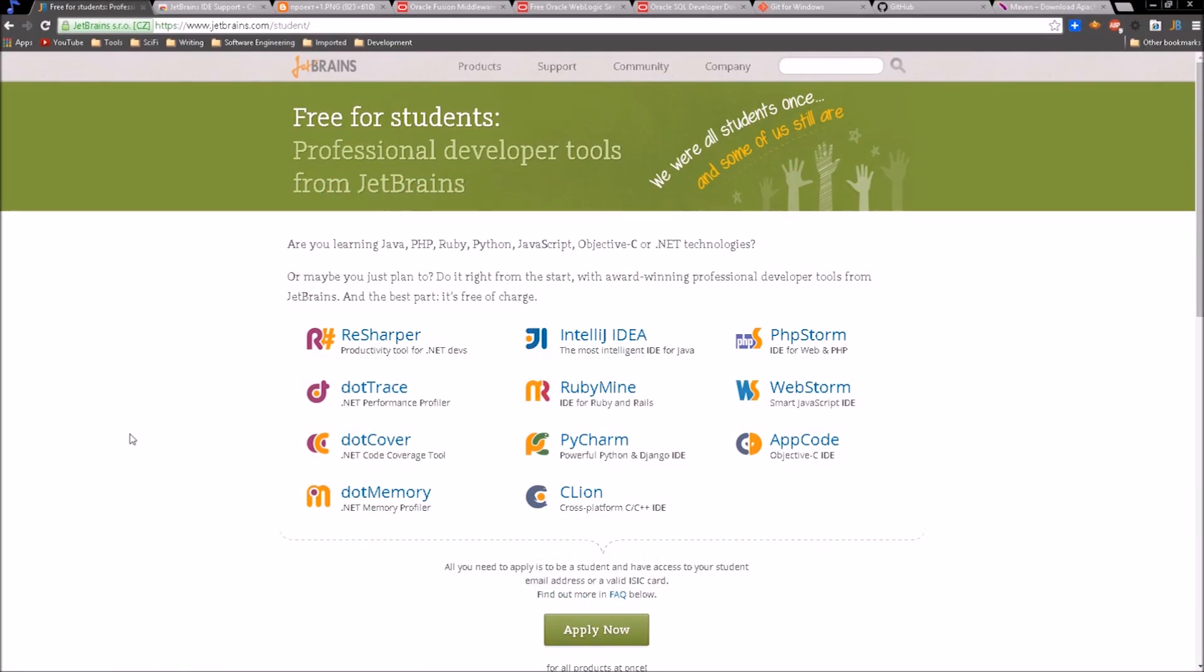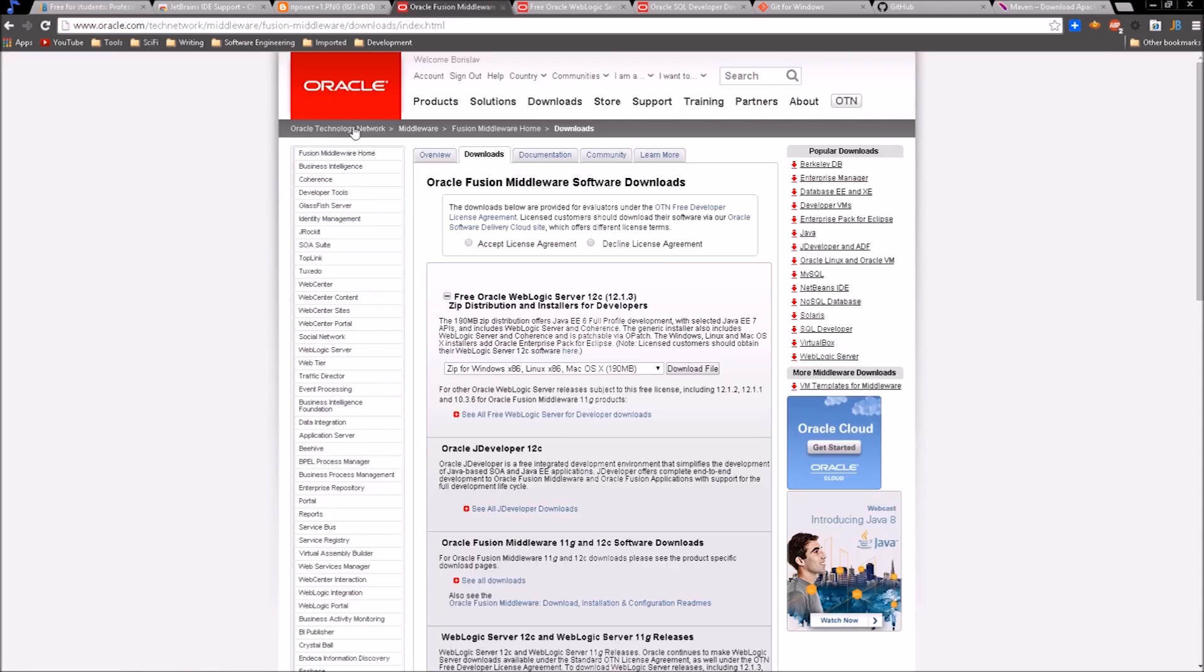Let me tell you a little bit about these tools. Here we have IntelliJ. It is an IDE, an integrated development environment. This is where we're going to write our code, compile our application, build it, and then post it to our web server.